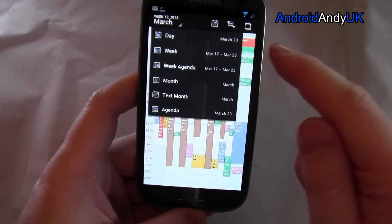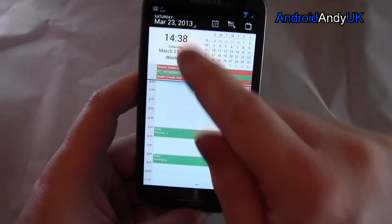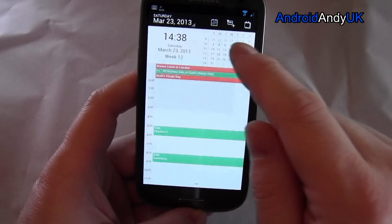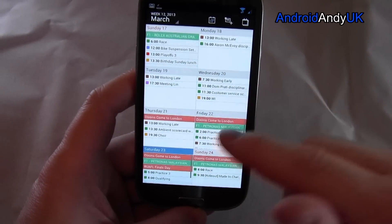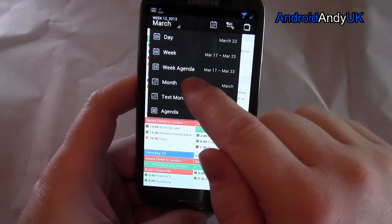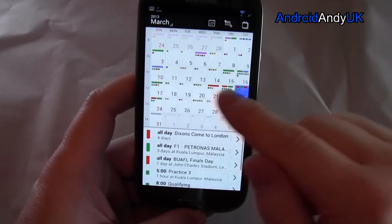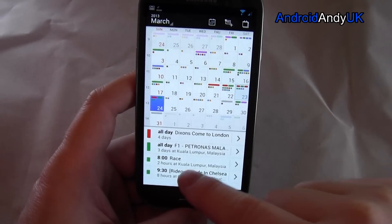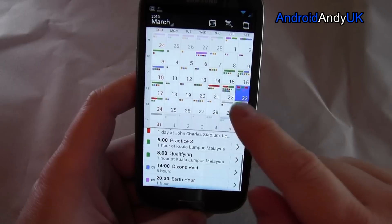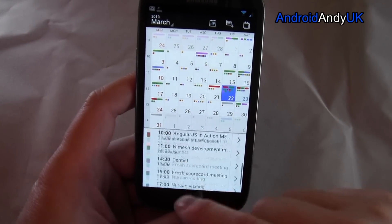You get quite a few different views: day view, week agenda, star view, and month. In month view, if you tap on different days you get all the information down the bottom which scrolls independently, so that's quite nice.